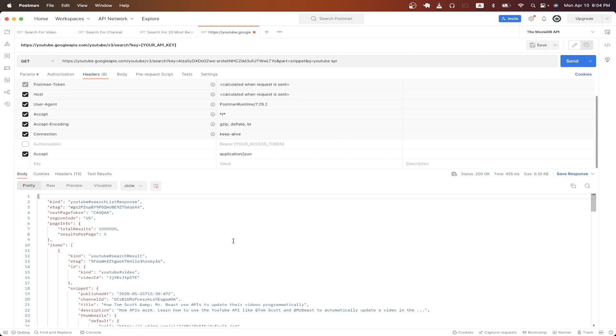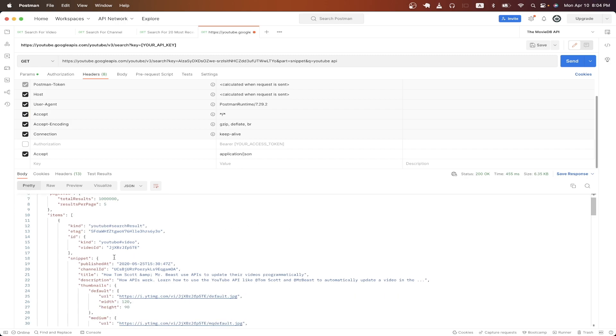Looking at the results, we can now see a list of YouTube videos and details about each YouTube video, such as the title, the channel, and what time it was published at.